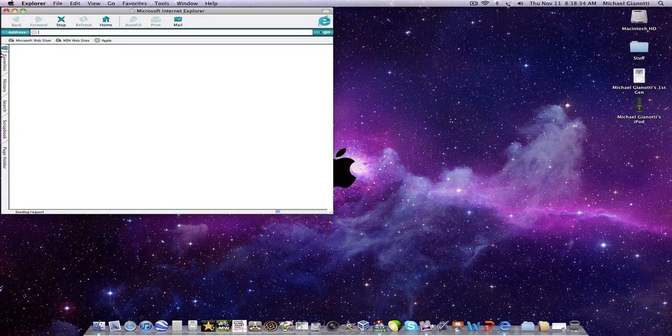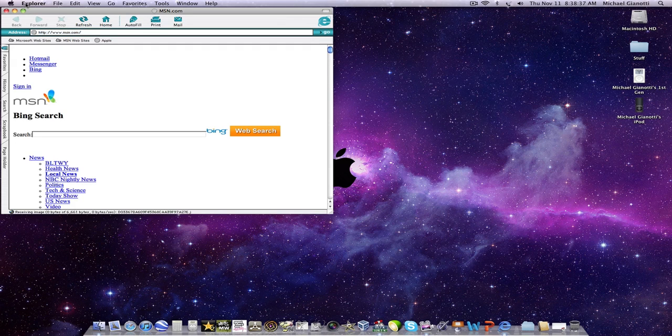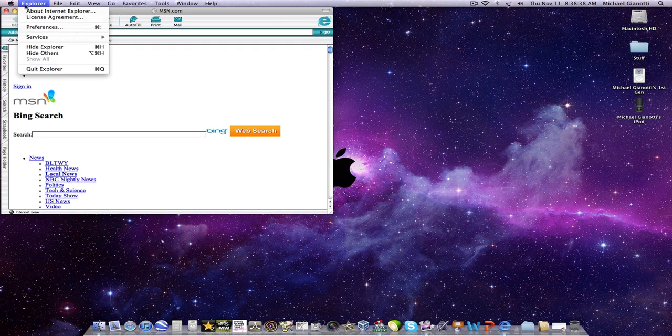That one's from 2001, I think this is the last version actually. So it's probably not Panther, it's probably 10.2.